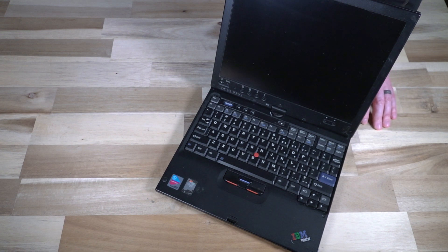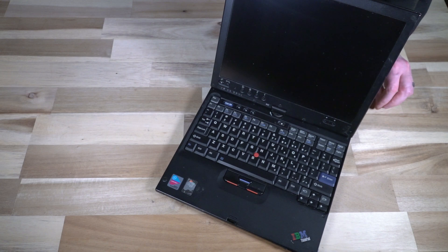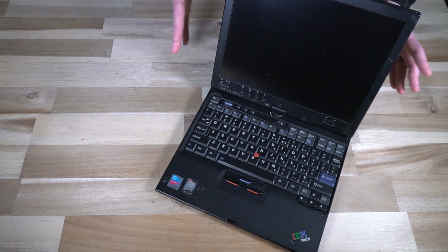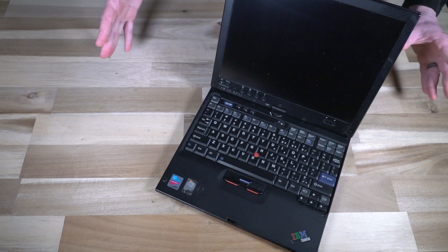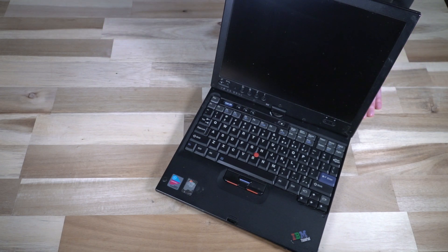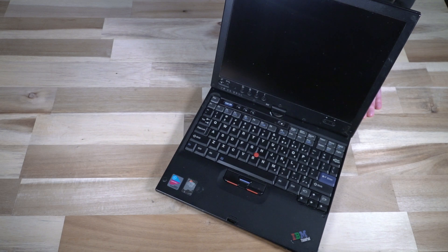While it would be a little bit of time before Lenovo would develop their fully-owned, independent, branded ThinkPad, this would be the very first machine that would be made after Lenovo acquired IBM.